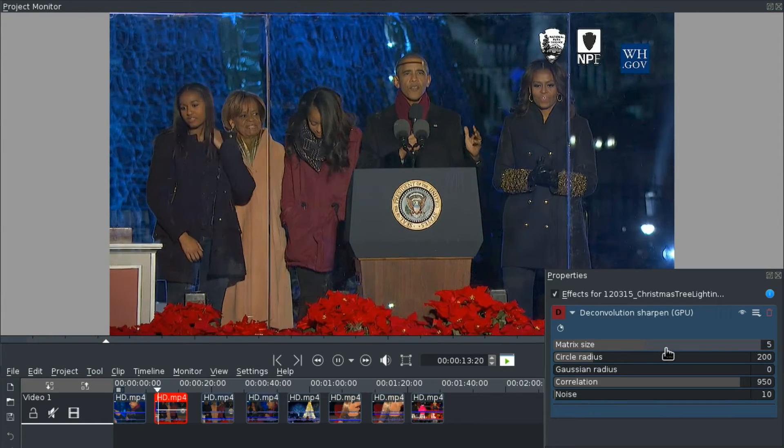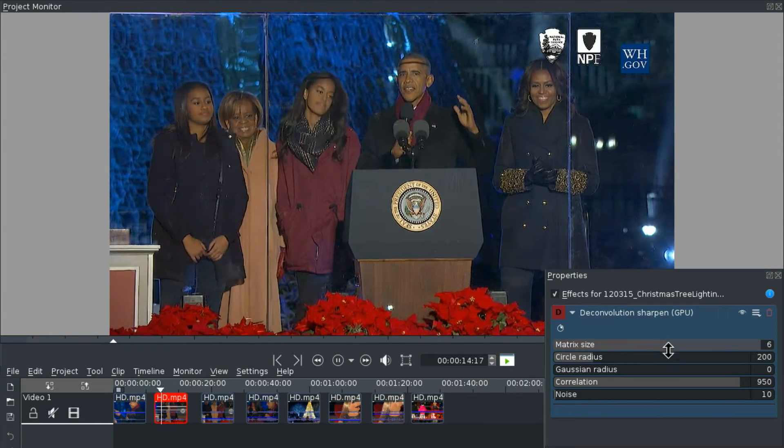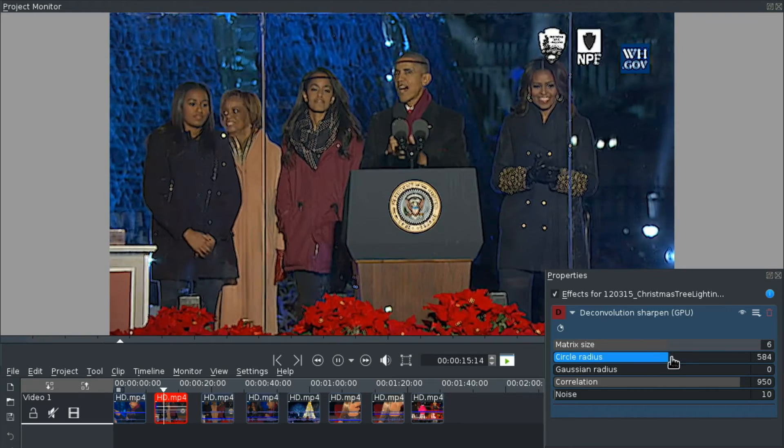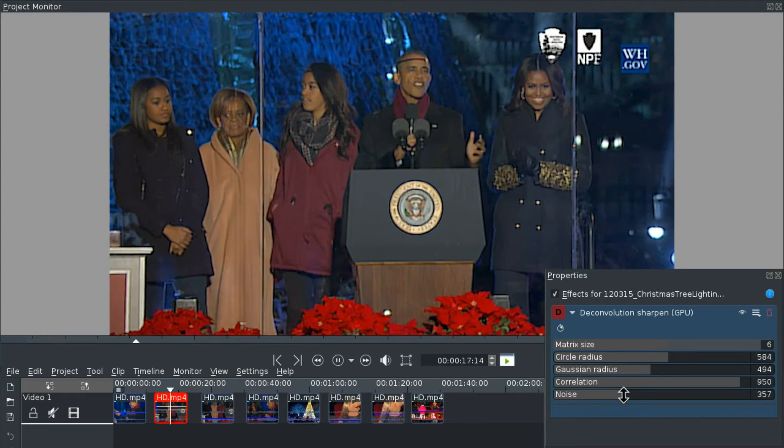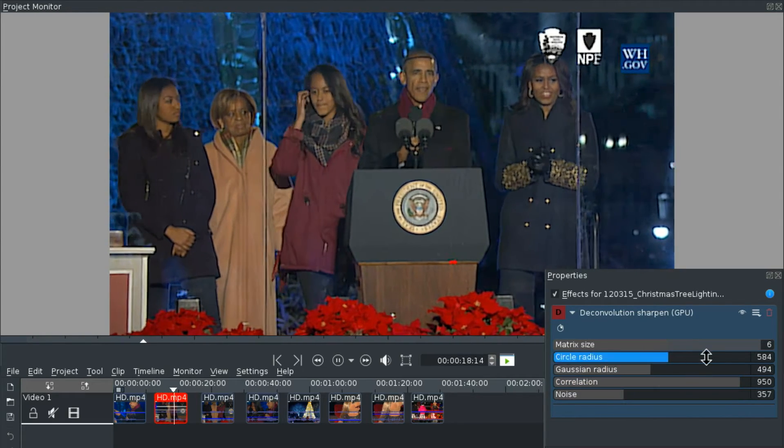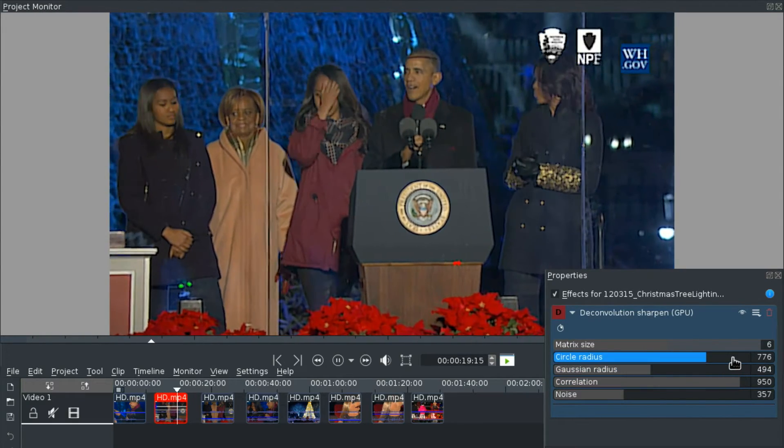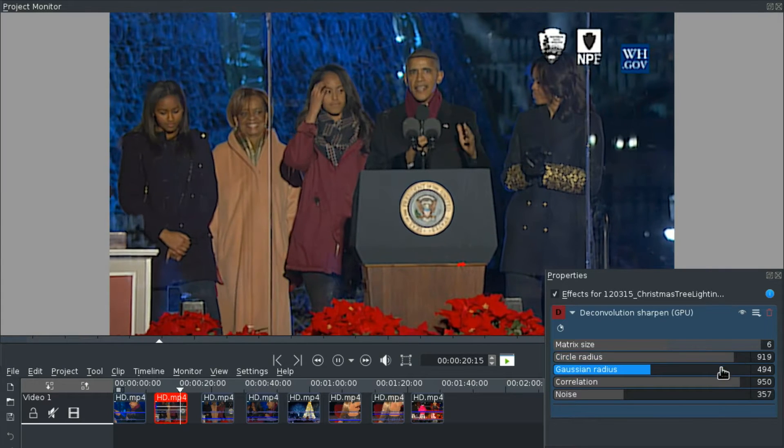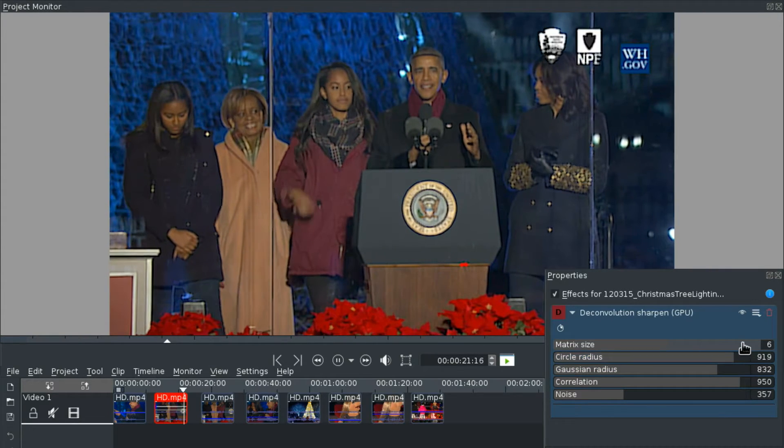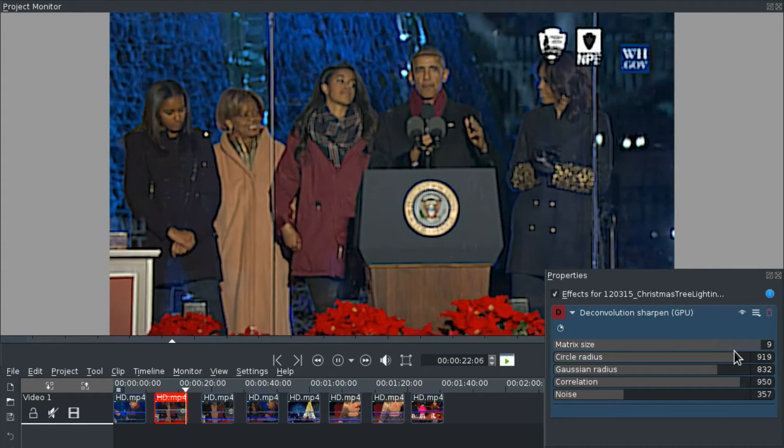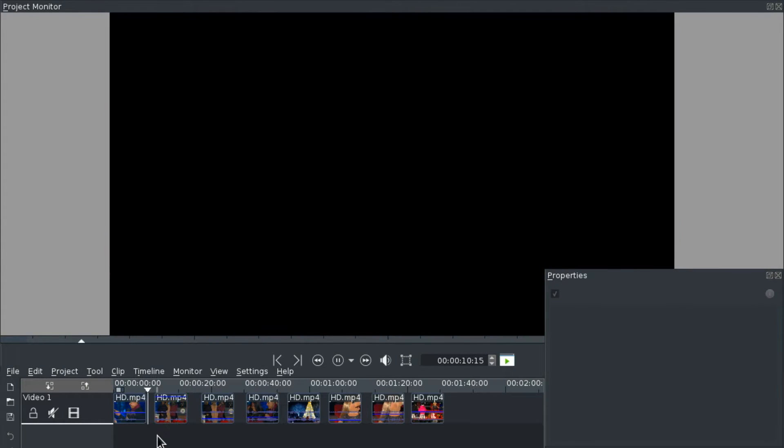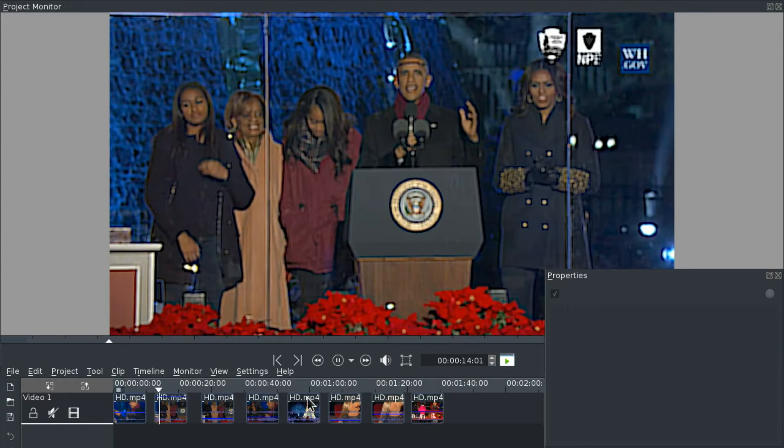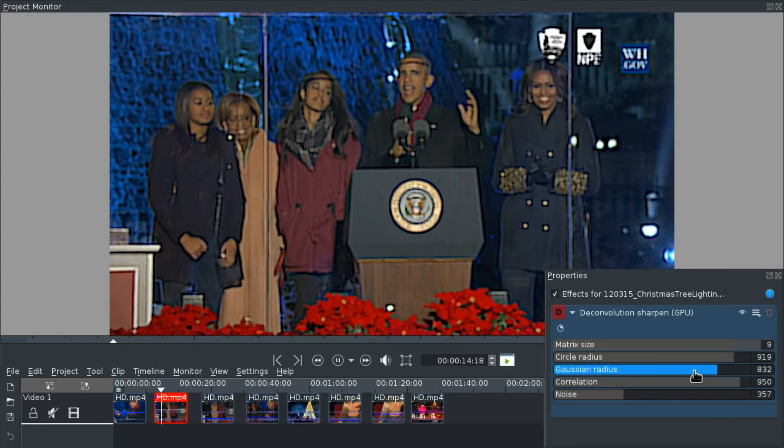Then we have Deconvulsion Sharpen which gets pretty slow and I think it affects the voice. And it looks a bit weird, it does look a bit weird.